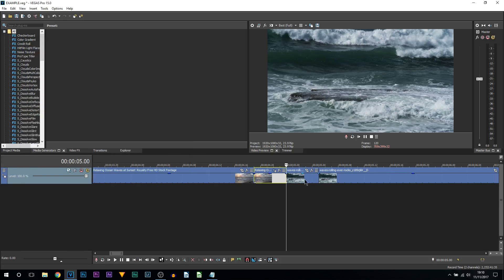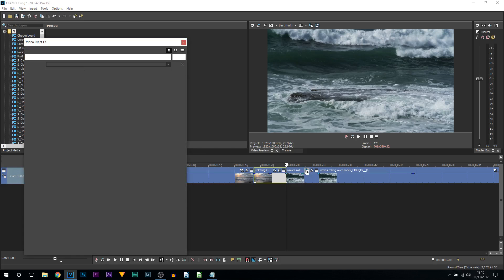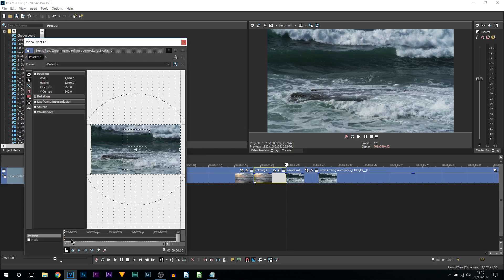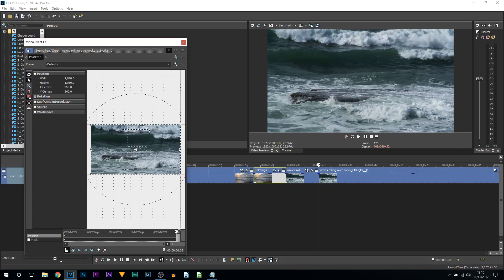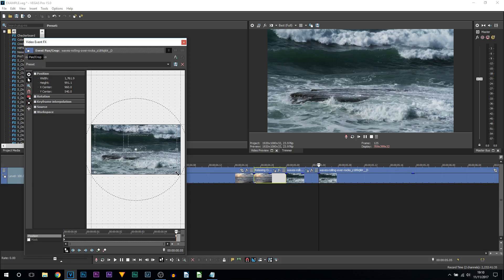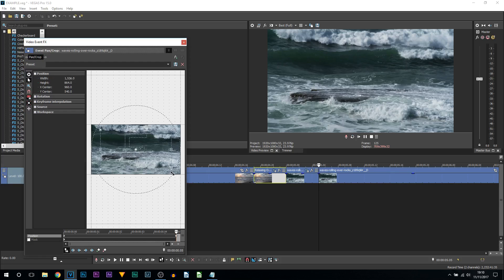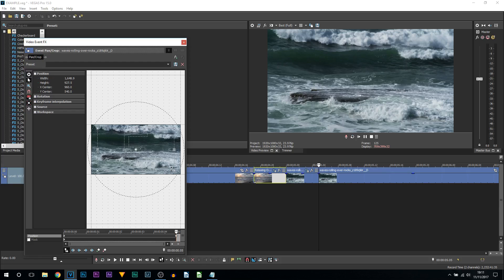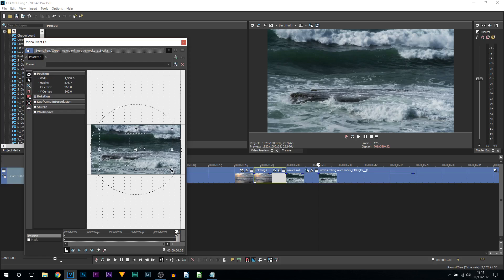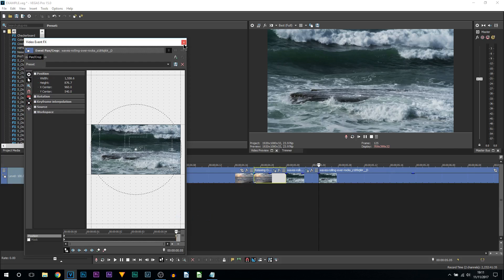I'm going to X out of it, then come over to the next clip, do the pan and crop, and this time on the very first frame we're only going to be zooming in a little bit like this. It depends how much of your video you can sacrifice. Everything inside this rectangle is going to be shown, everything outside of it won't be. I'm going to keep mine there and change this last keyframe here to slow.